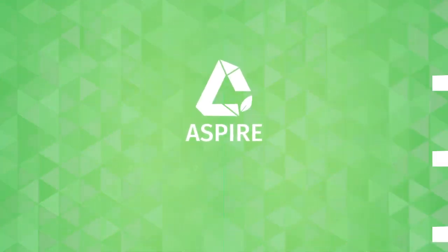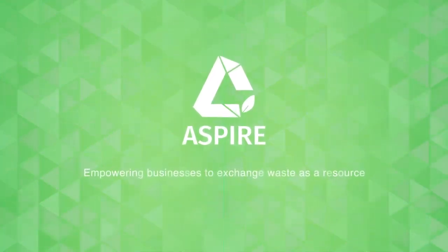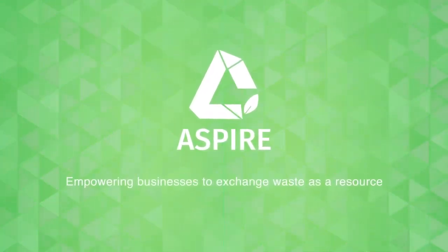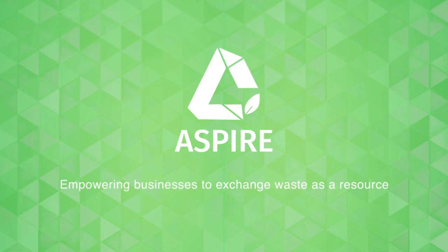Aspire – empowering businesses to exchange waste as a resource.